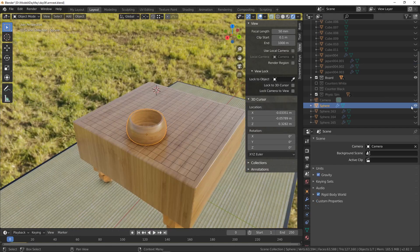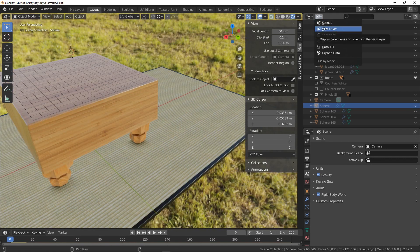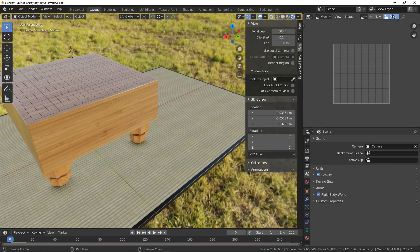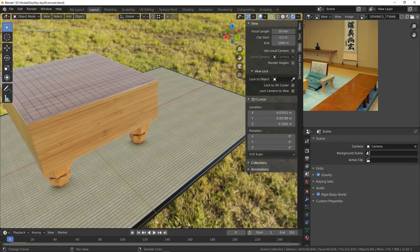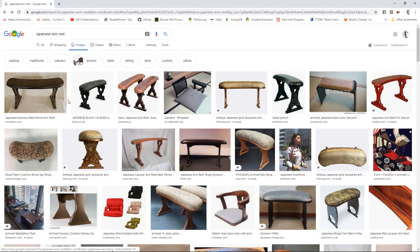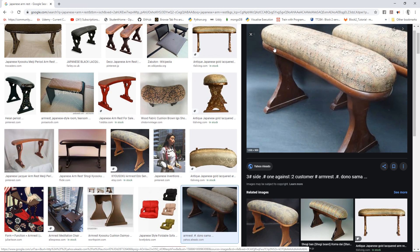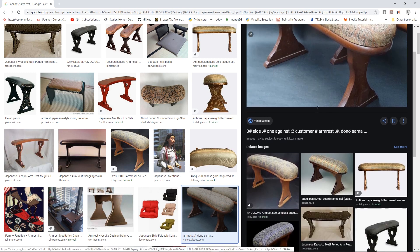Welcome to day six of a model a day in May. Today I'm going to continue on with this scene. Let's change this to an image editor and open up this reference image. I'm going to look at this little object here. You can find a bunch of these online with different designs. I typed in 'Japanese armrests' because I don't know the traditional name. They're quite a simple shape — a slight curve, one wooden slat, a cushion on top, and two simple legs. It's almost like a candlestick shape, and that's essentially what I'm going to create.